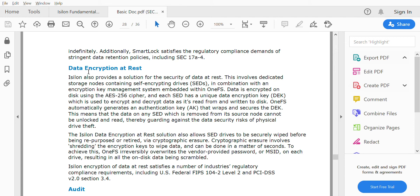This feature is available in Isilon as well. To achieve this, Isilon uses SED drives - Self-Encrypting Drives - which can encrypt and decrypt themselves with the usage of OneFS.